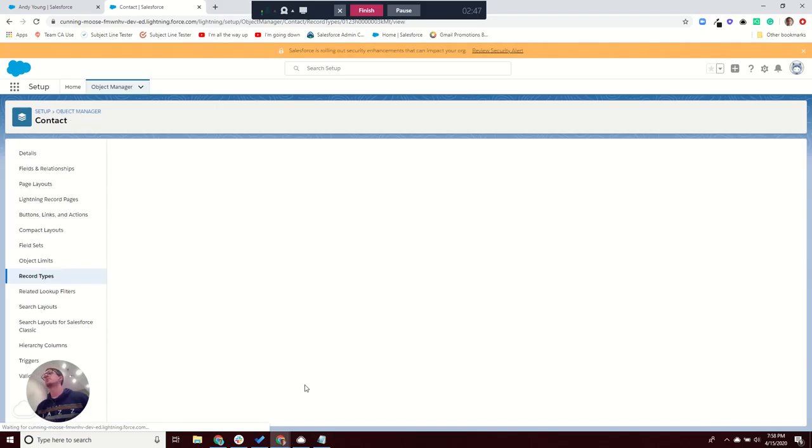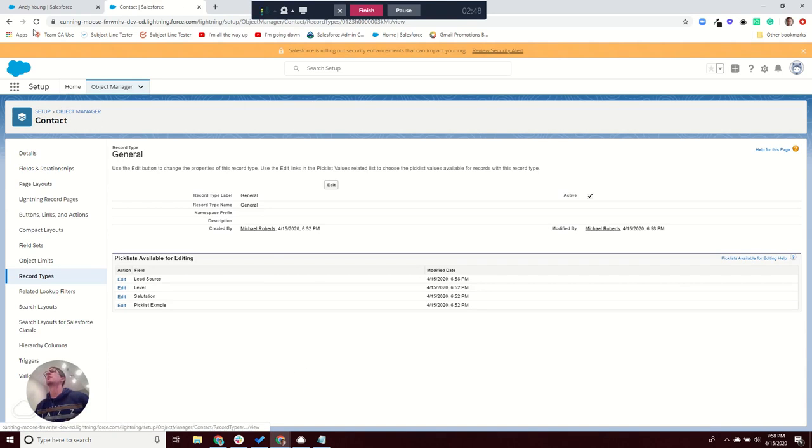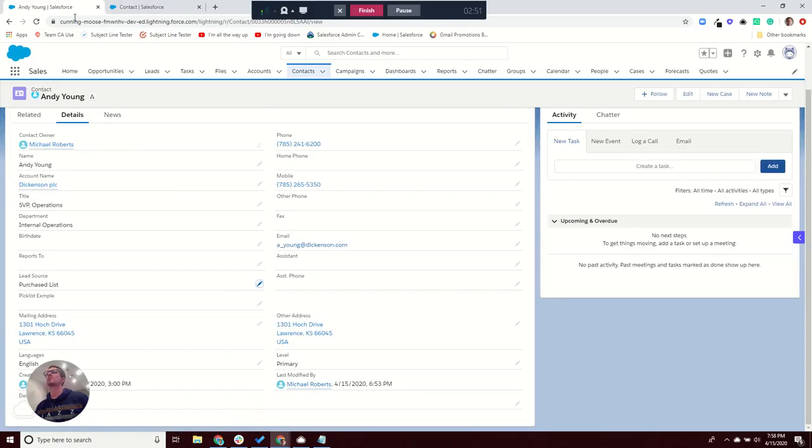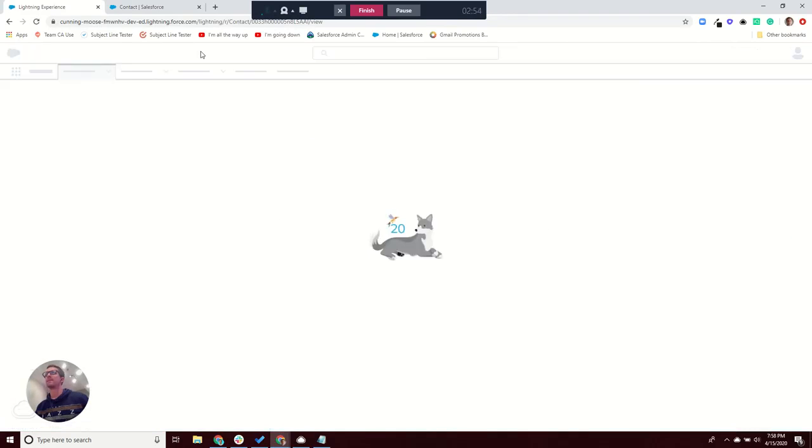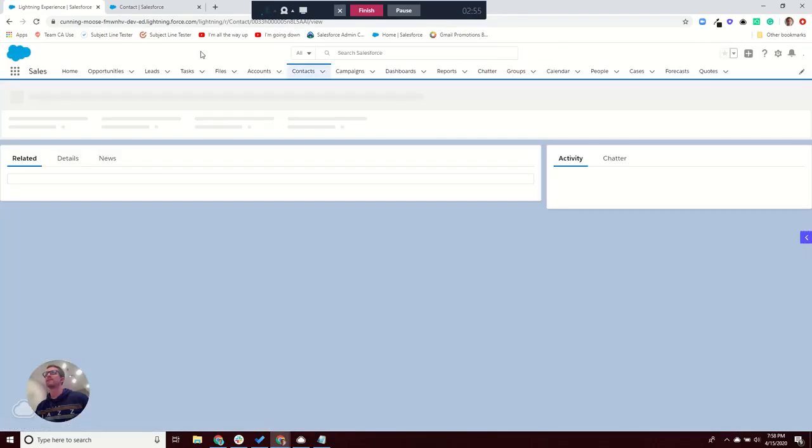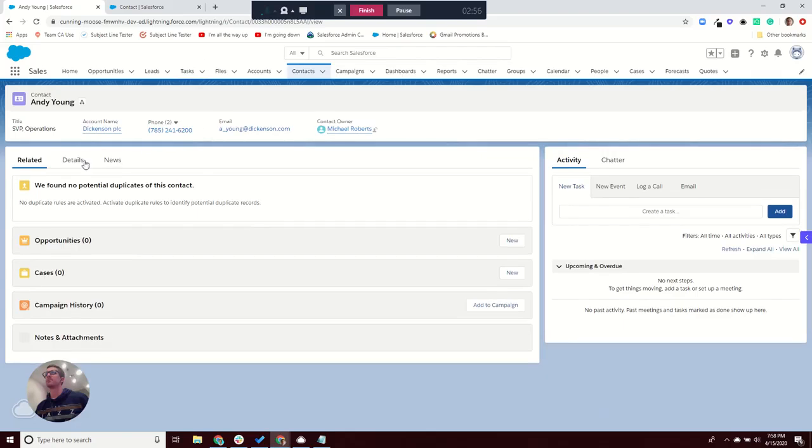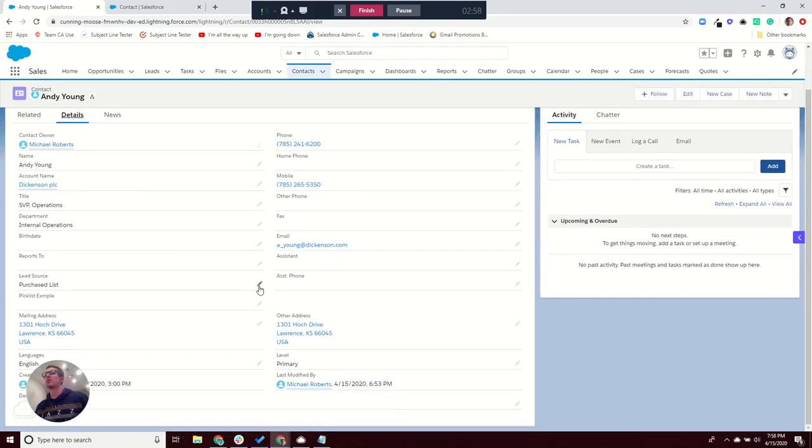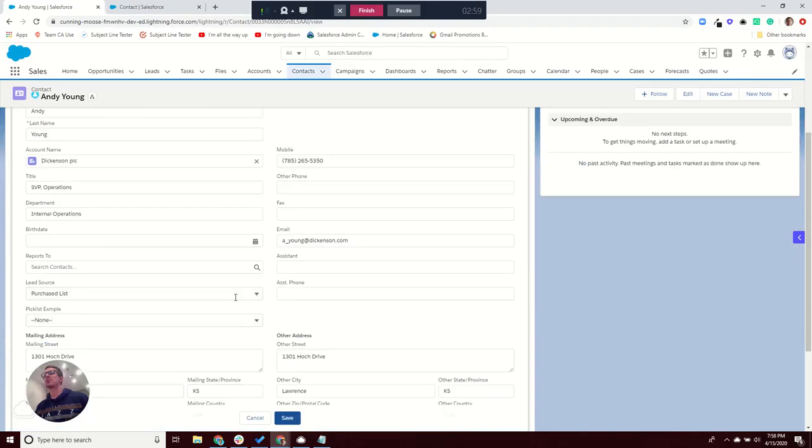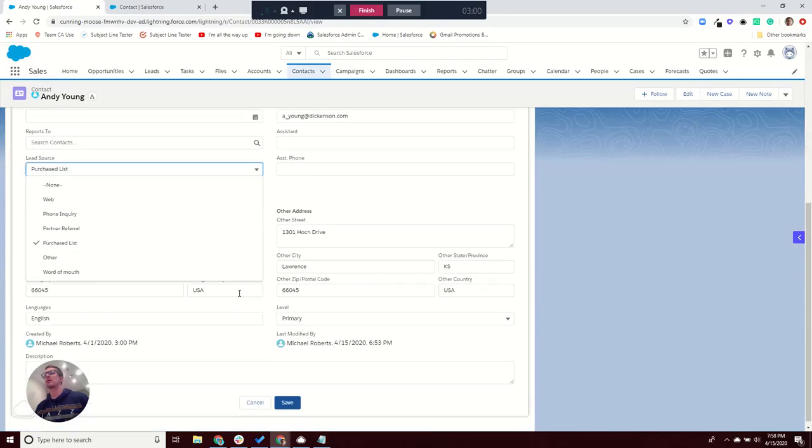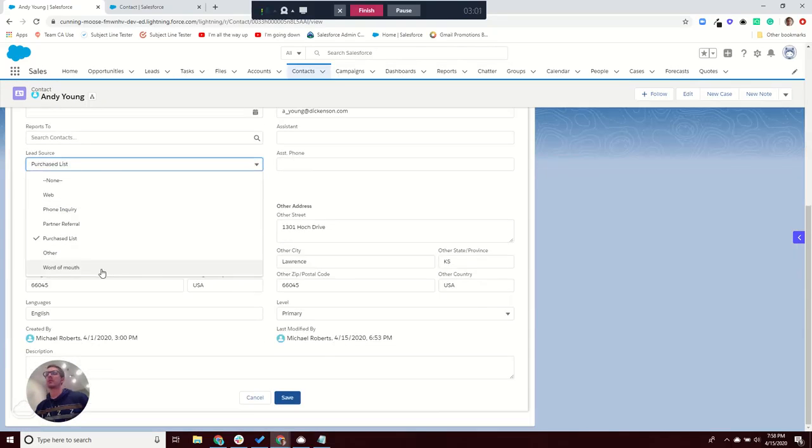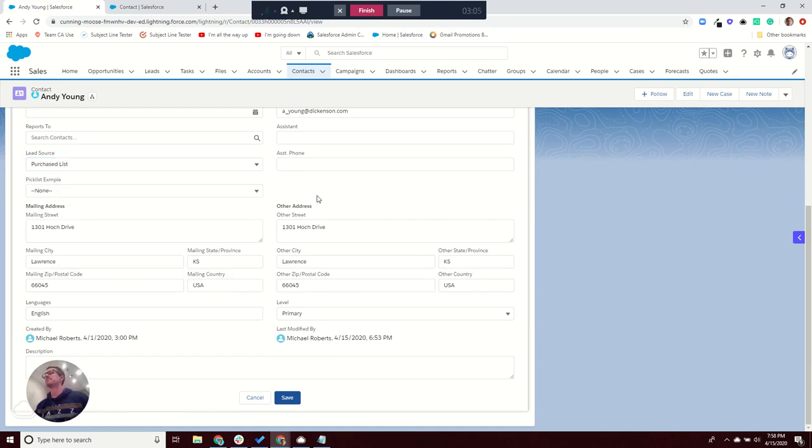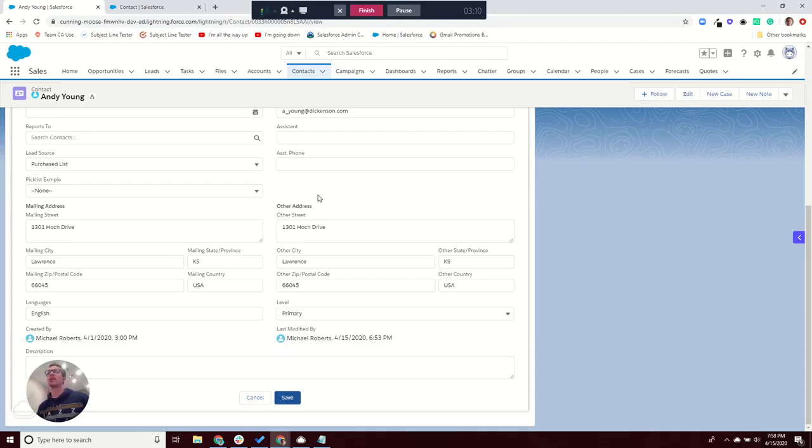And then if I come back to Andy's record here, I'll cancel and refresh. Now, if I try and change that, there it is - Word of Mouth. So two possible ways why you might not be seeing your picklist values show up in Salesforce.